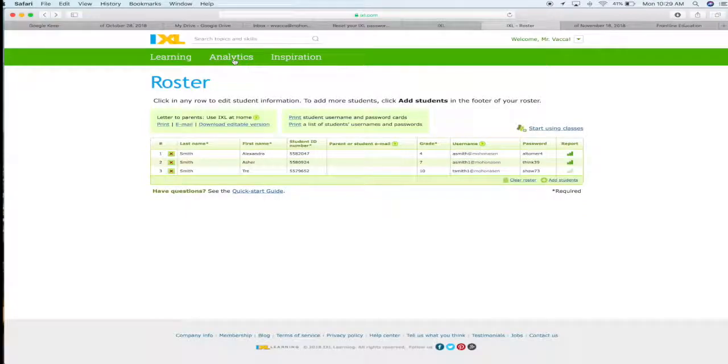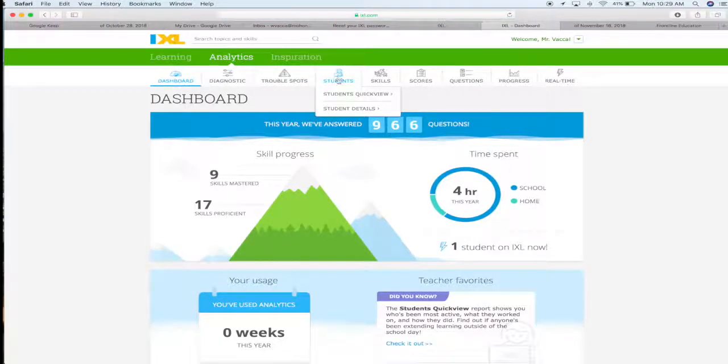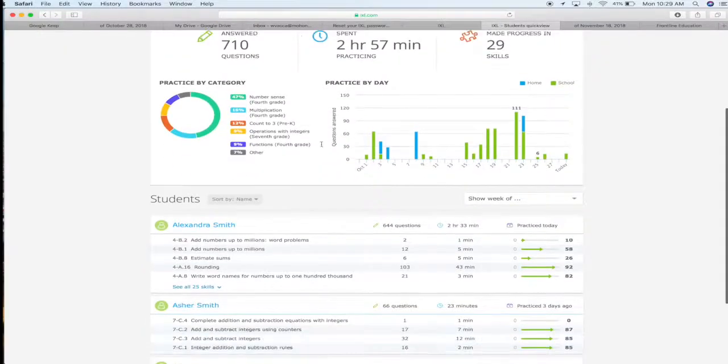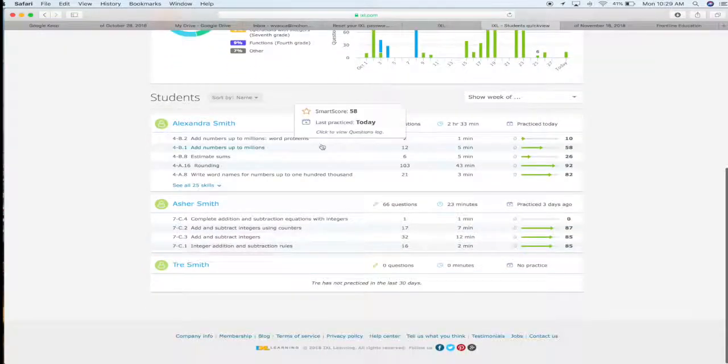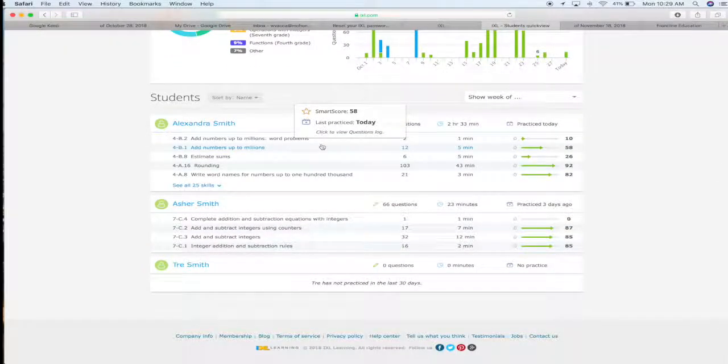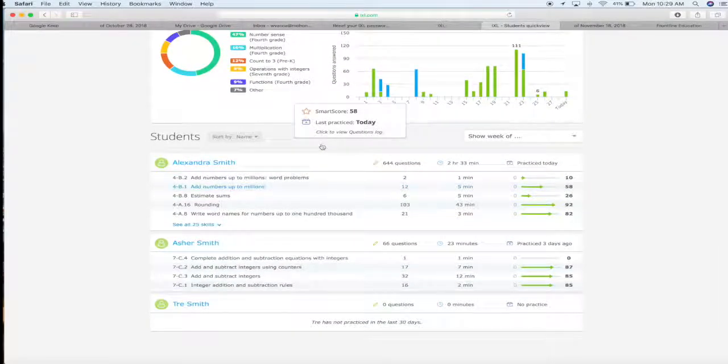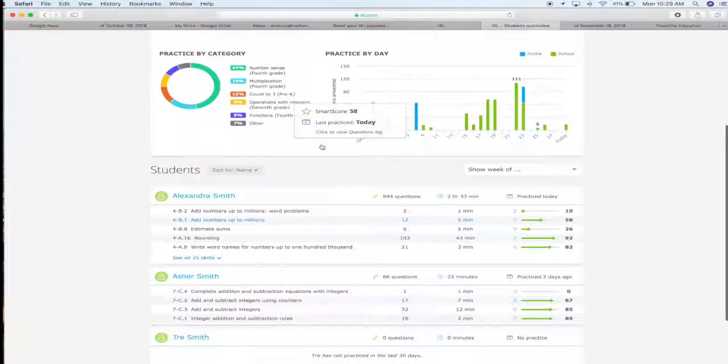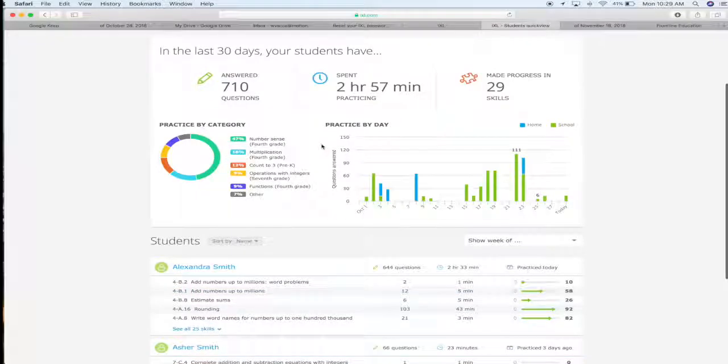Now let's go on to your analytics and let's look at your students' quick view. Here are the students that I've added to my roster and all of the data that they have from taking the IXL diagnostic.